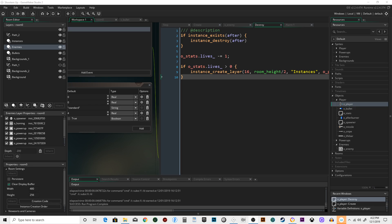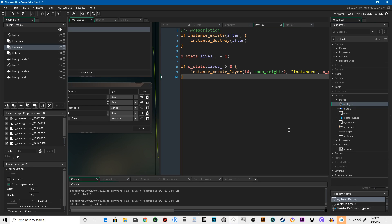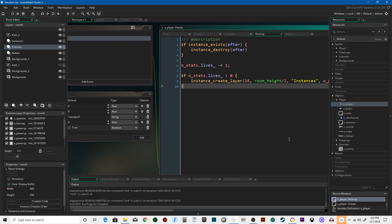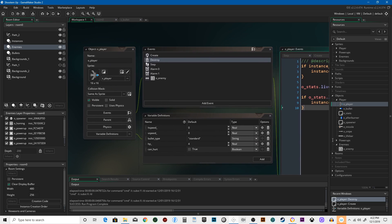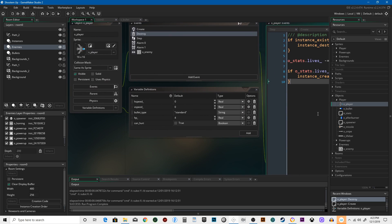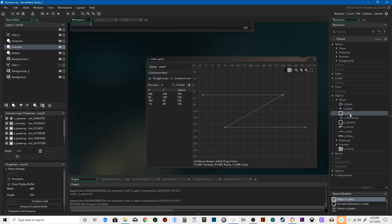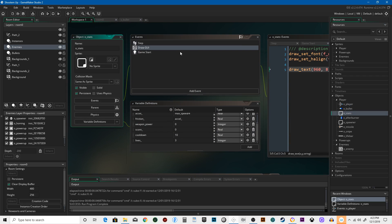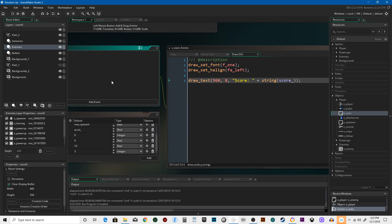Welcome back. We've got a player, there's enemies, there's a score, there's a player with hit points and you can die. Let's start adding some neat stuff in here.